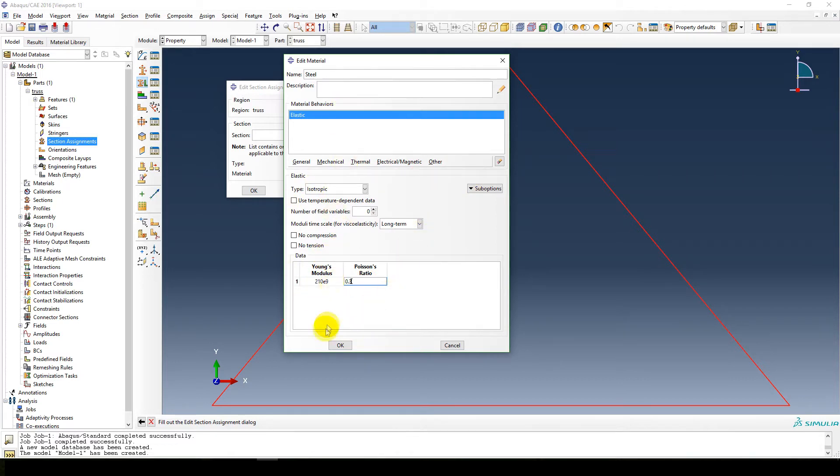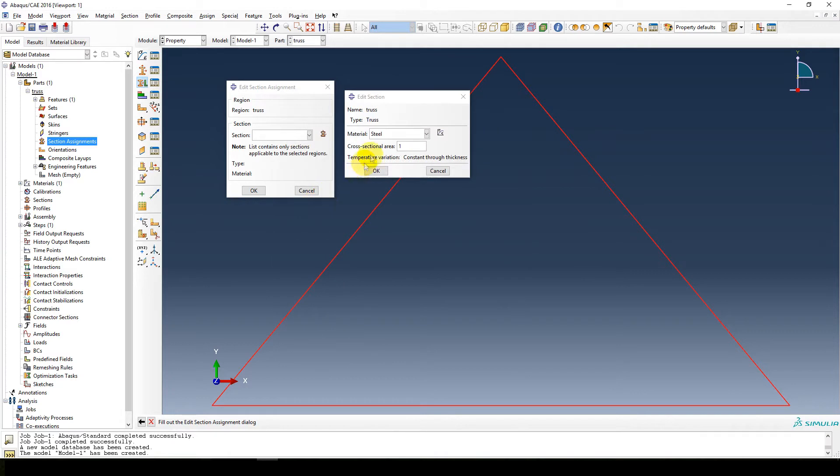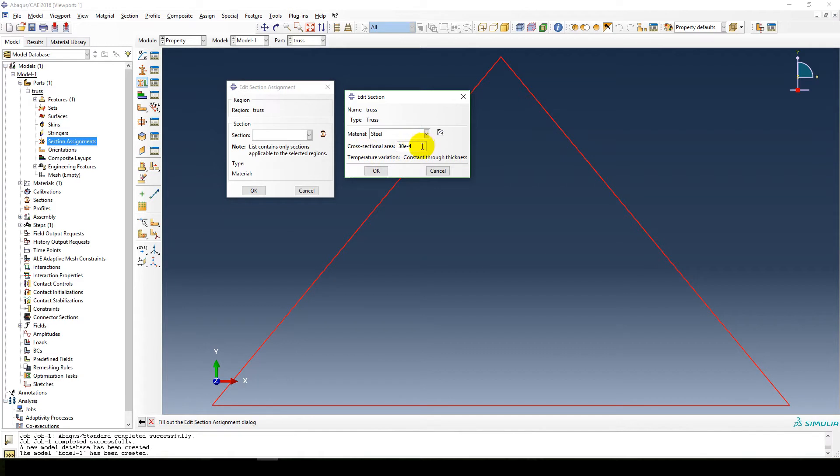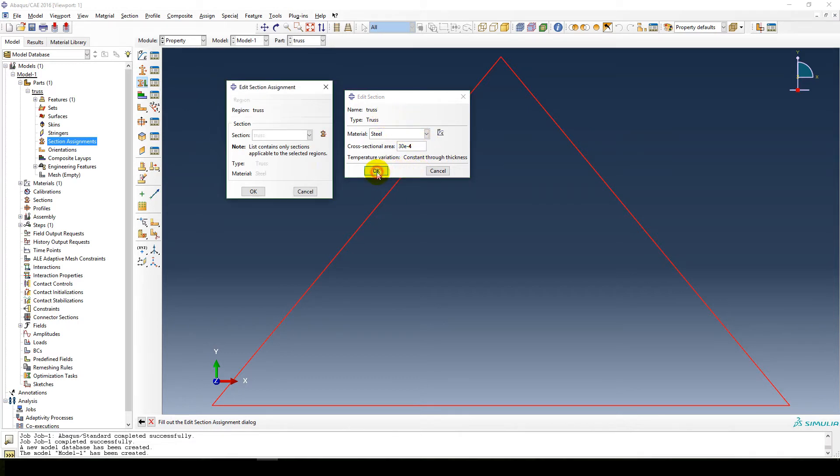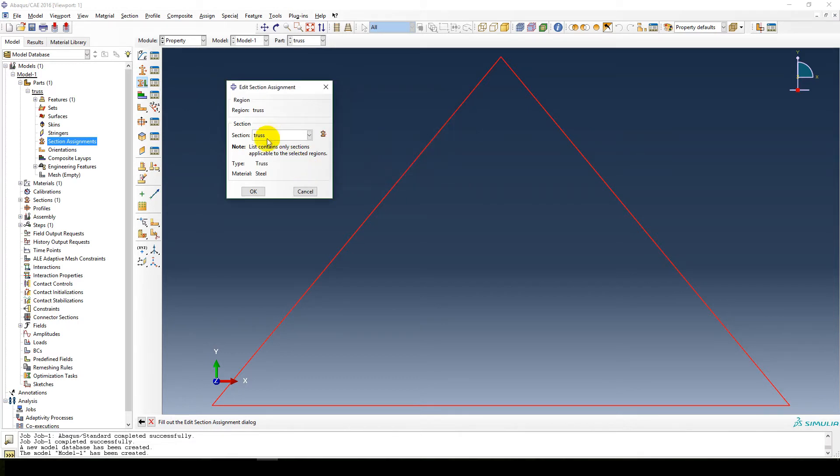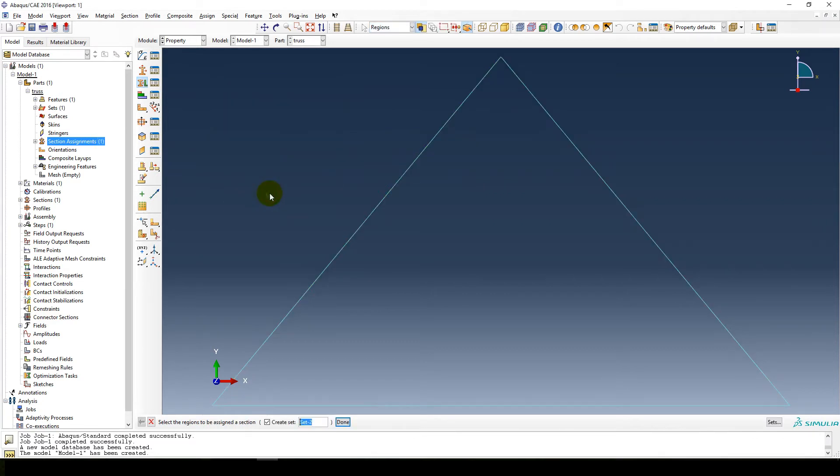So steel, that's Young's modulus and Poisson's ratio. And let's make a cross sectional area, 30 to the minus 4. I usually work in meters, newtons and pascals, and this is the area of each element, 30 to the power of 10 to the minus 4 meters squared. Okay, so there's our truss. Select same thing, type truss material, cool. Section assignment's done.